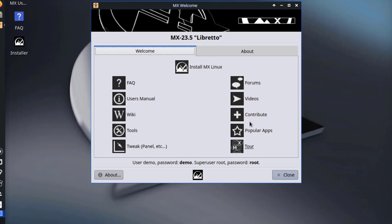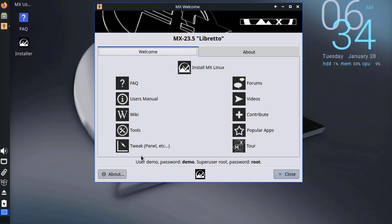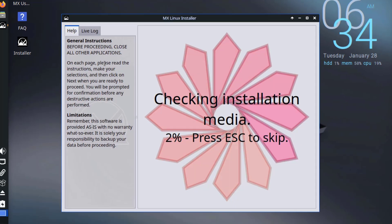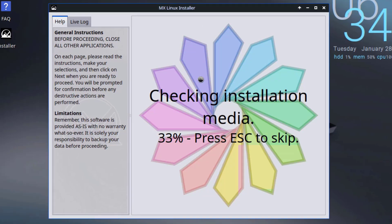So this is the startup page. So we have some credentials here for a user. There's also password and there's a super user and the password. I'm going to close this. I'm going to click on the installer and you can get out of this. Just hit the escape key.